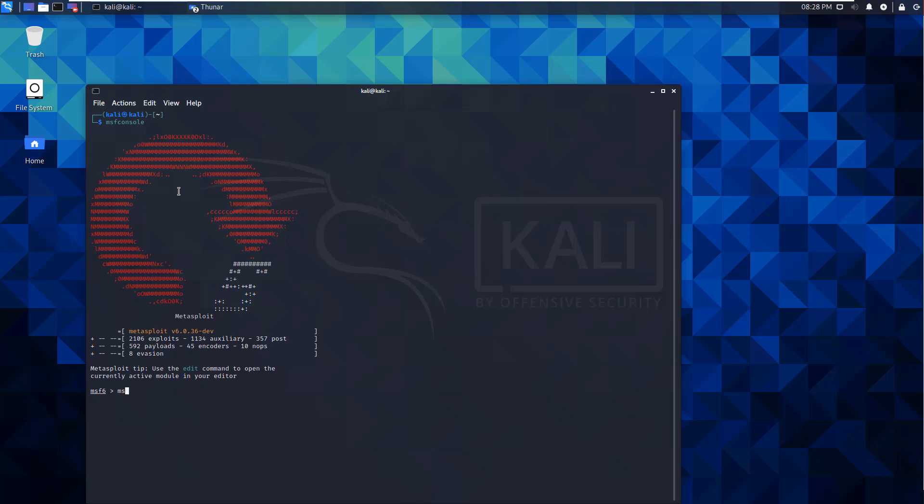So MSFVenom, make sure I spelled that correct. We're going to be doing a payload, so dash P. We're doing a Windows payload, so Windows, we're doing a Meterpreter. We are specifically doing a reverse TCP payload.